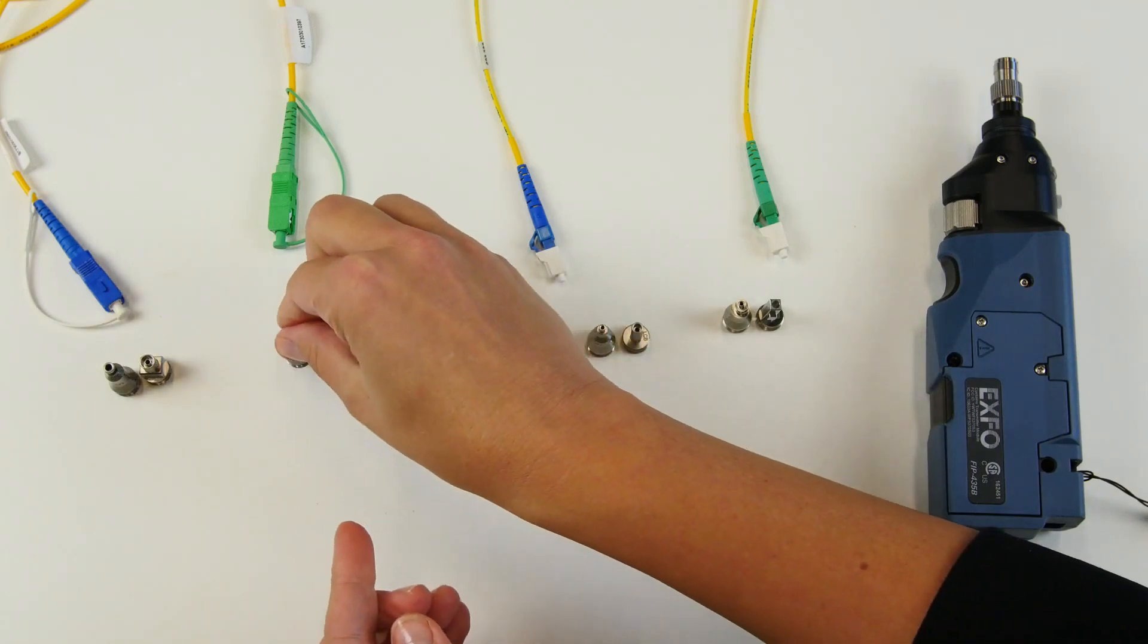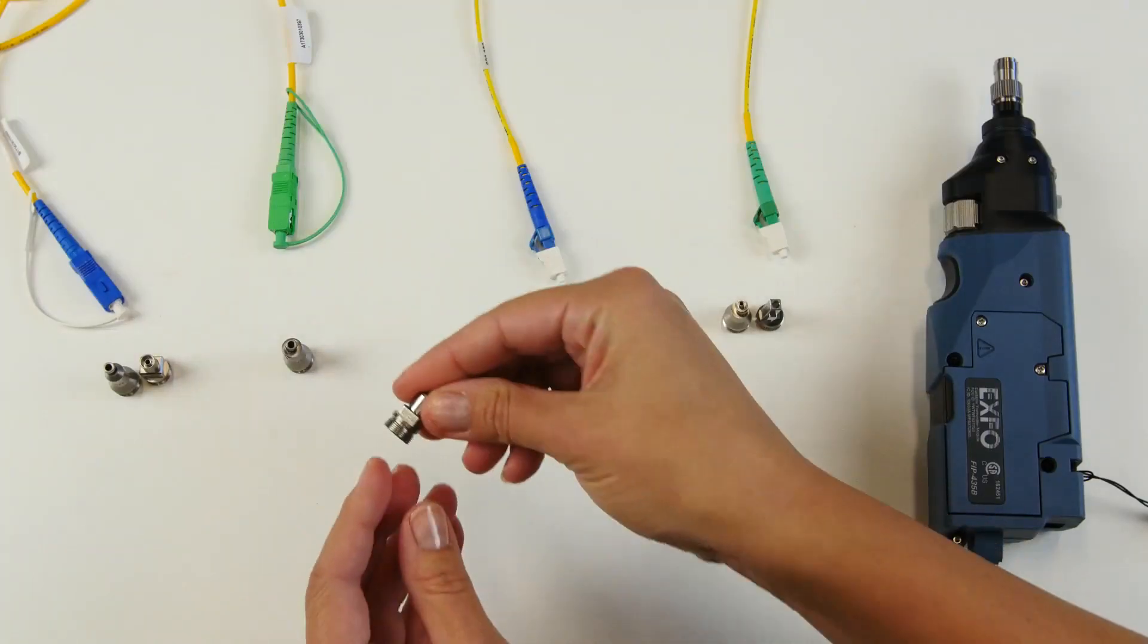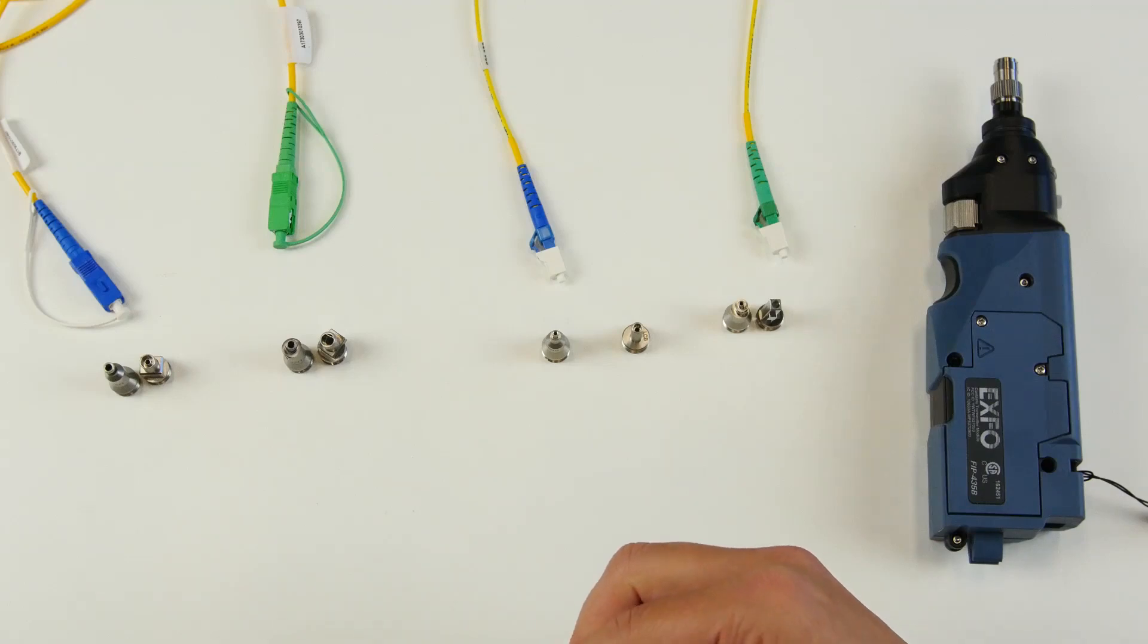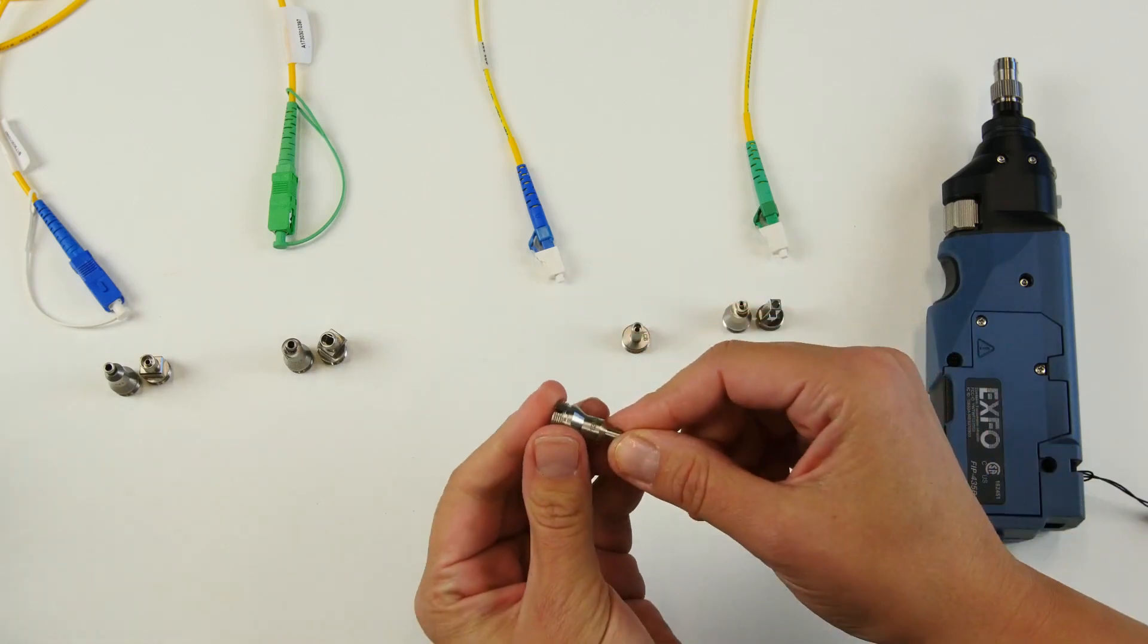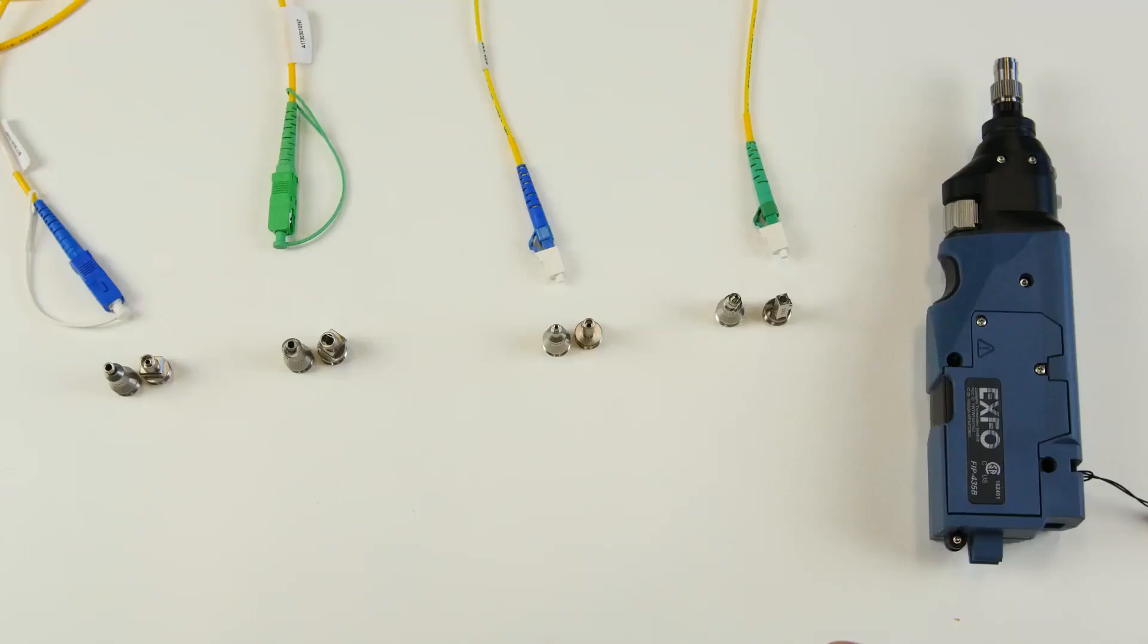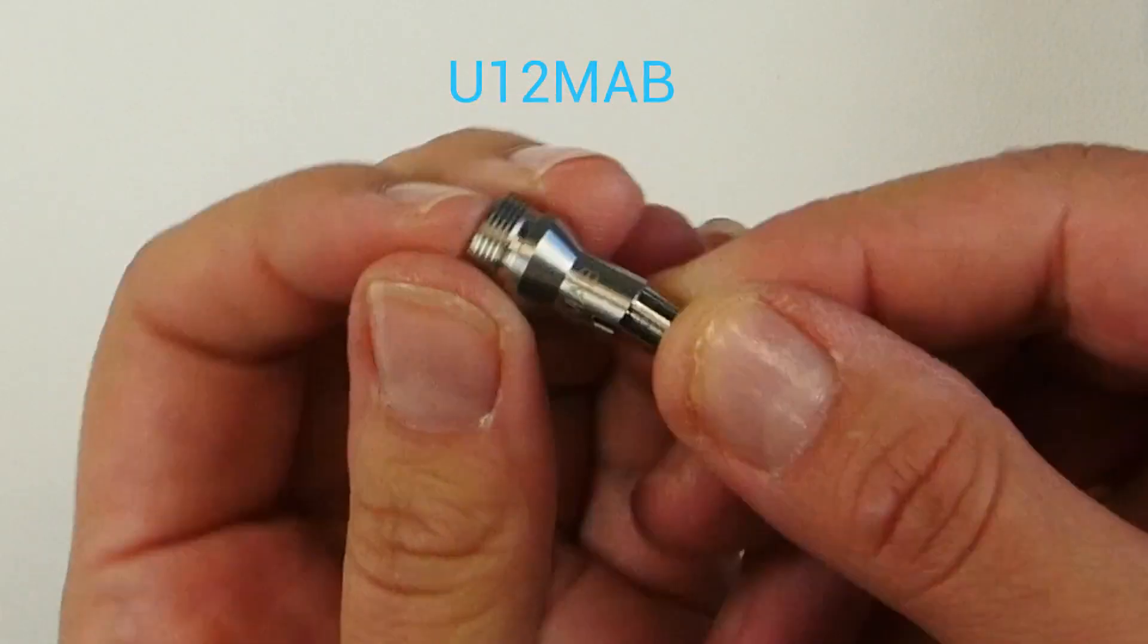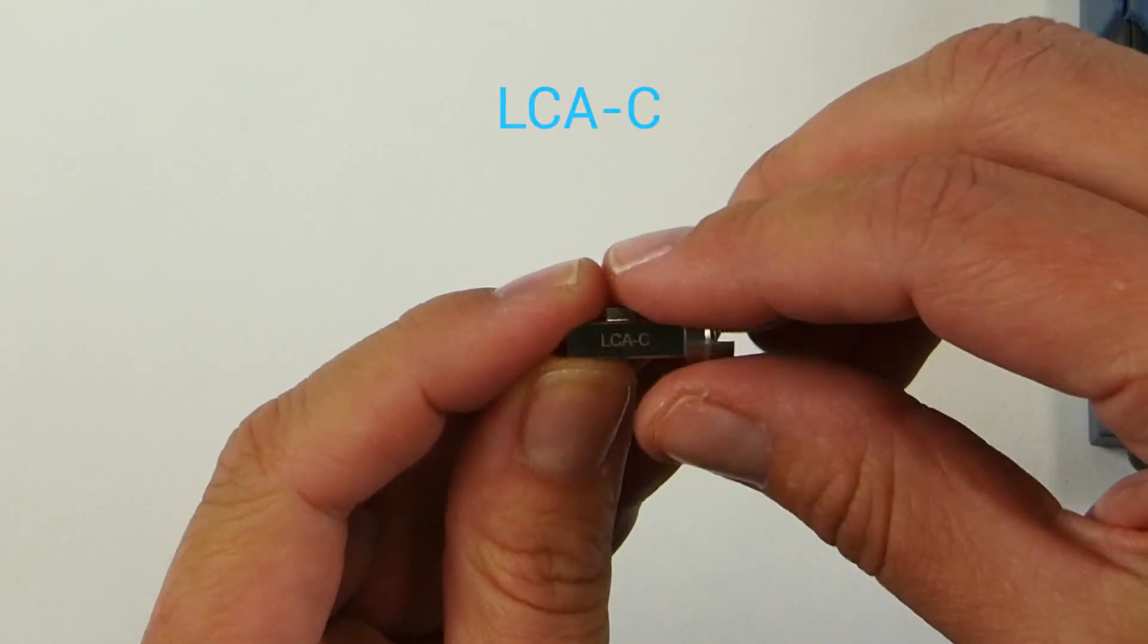For the LC UPC connectors such as this one, you will need a male version, U12MAB and the female version, LCB. For the LC APC connectors, you will need a tip U12MAB as well as the female LCAC.